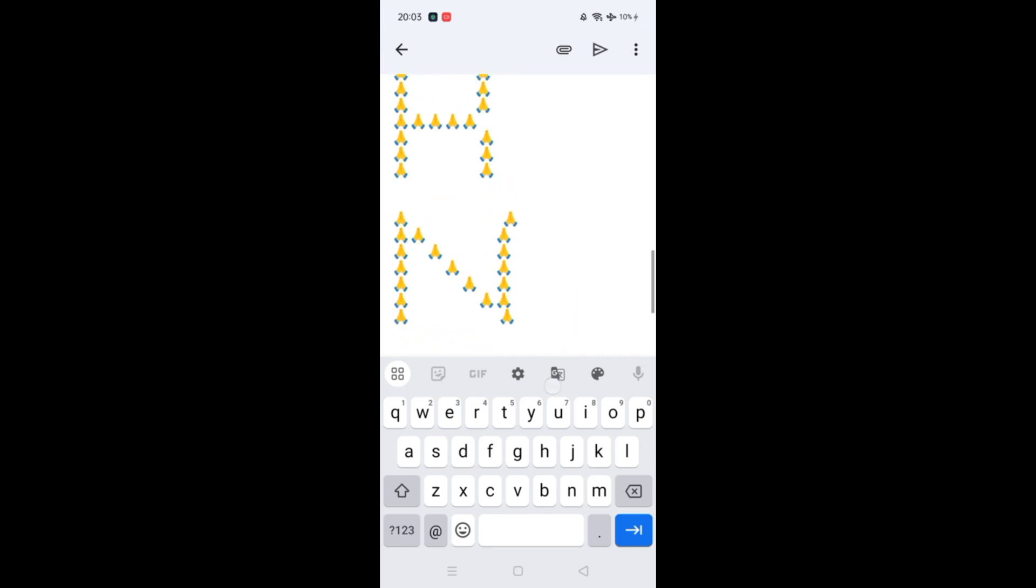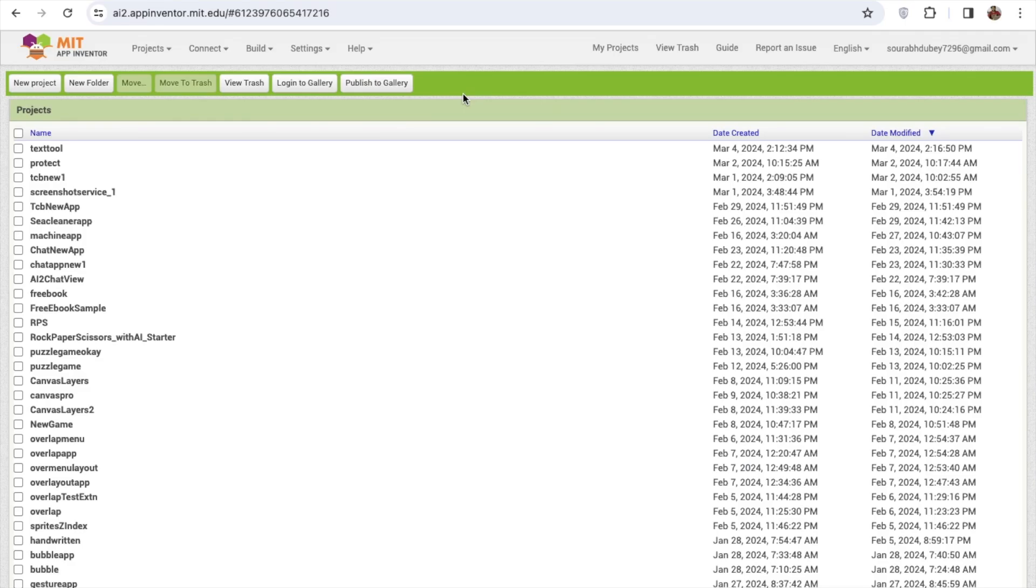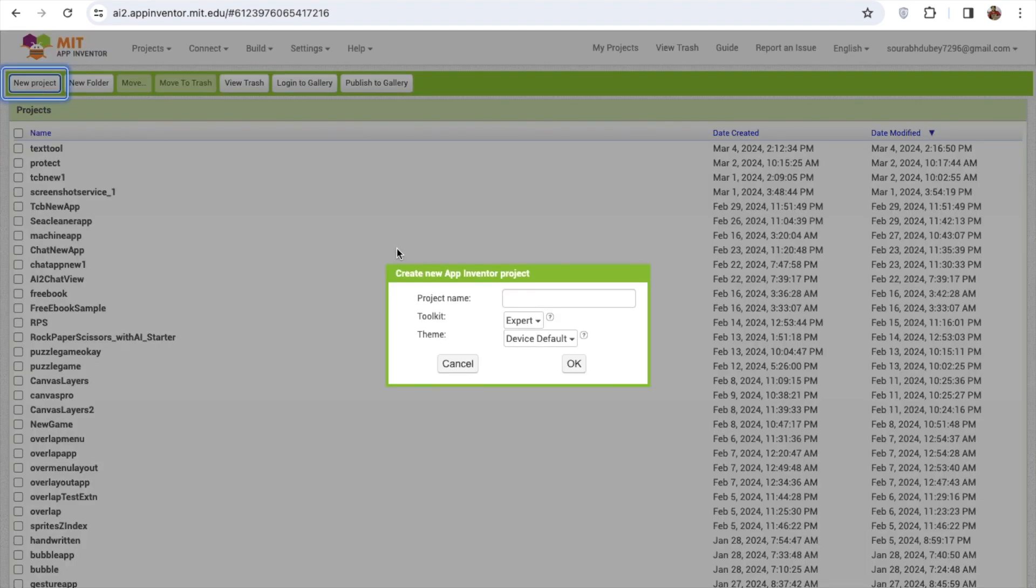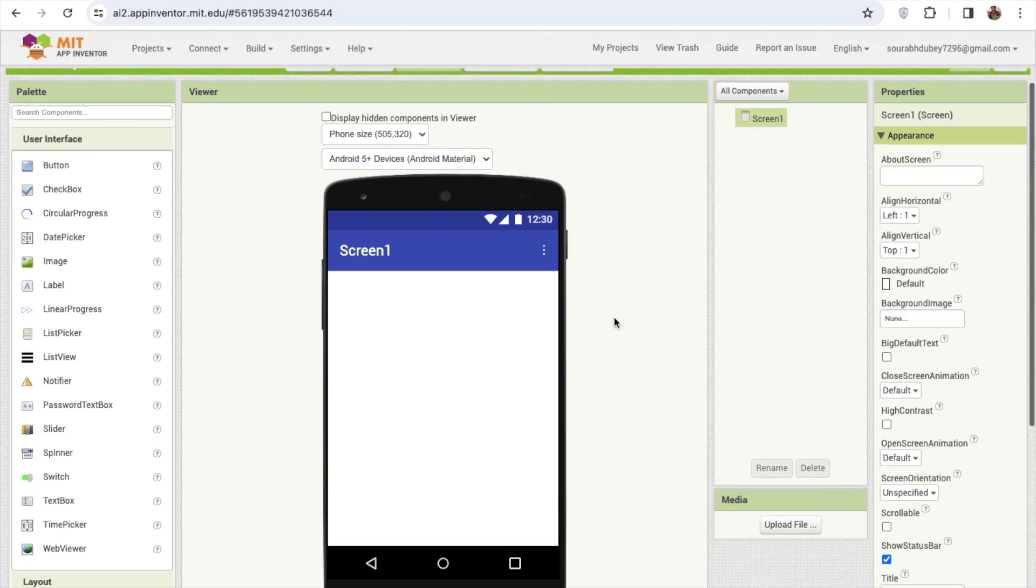So here we go. Click on start new project and my project name is Text to Emoji. Now you can see that's the first screen. Right now in the left side you'll find the components.